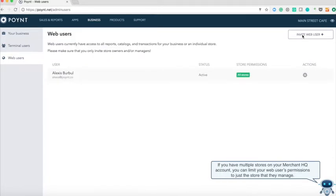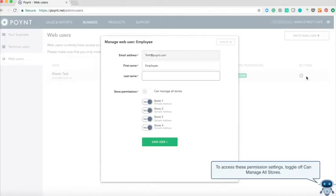If you have multiple stores on your Merchant HQ account, you can limit your web users permissions to just the store that they manage. To access these permission settings, toggle off can manage all stores.